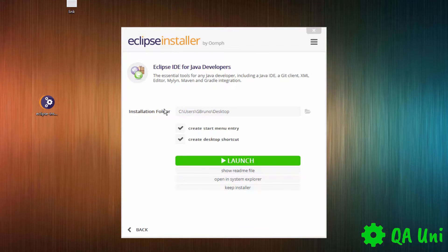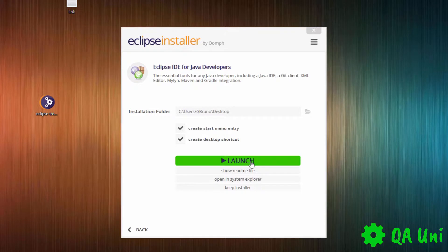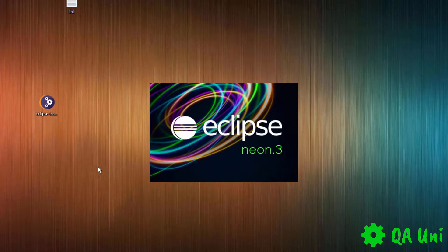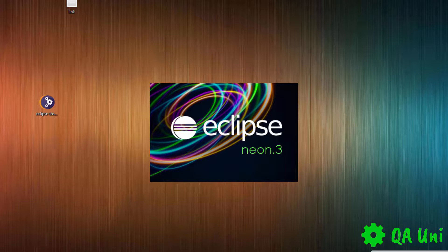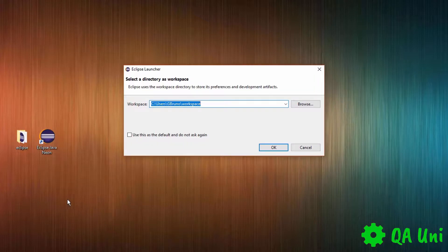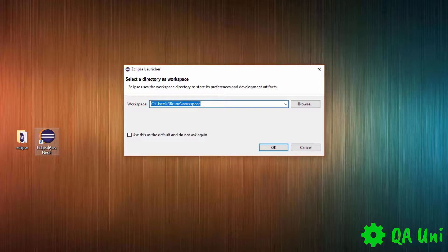The installation process can take some time, but when it's fully loaded you'll see the launch button here. Click on the launch and that will load Eclipse.